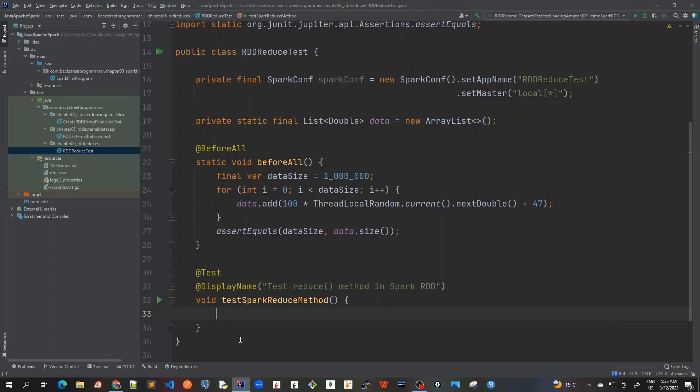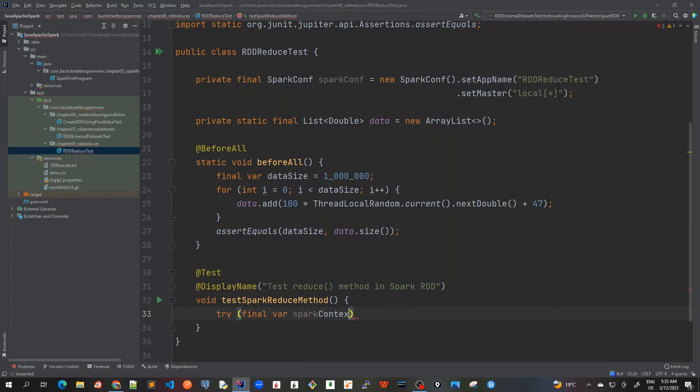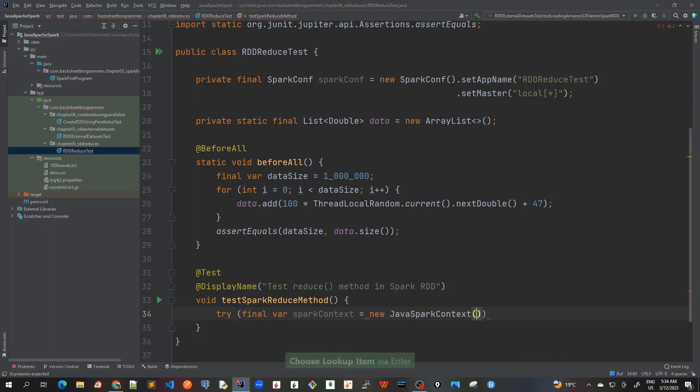Now first I will create the Spark Java Spark Context as we have been doing before, so I will just use the same thing here. So I will final var sparkContext and I will create new JavaSparkContext because